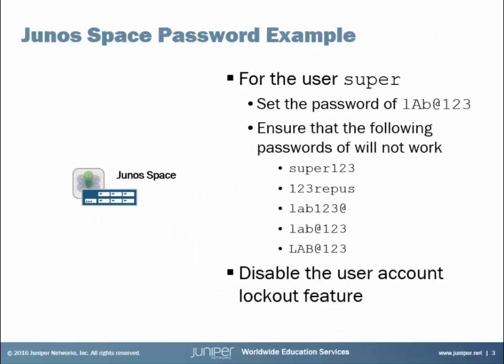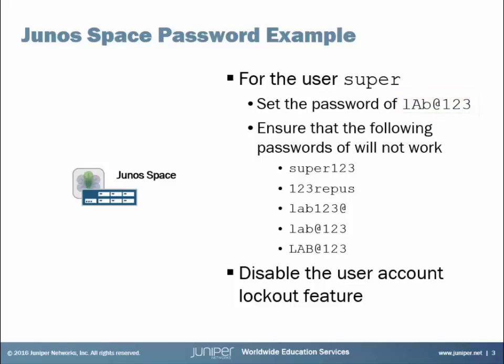So here is our example. We have one Junos Space device with no managed devices that we are going to be discussing in this learning byte. And then we want to set some password settings that will affect the user super. Basically, we're going to use the super user to test these restrictions. First, we want to be able to set the password for super to lAb@123 (lowercase l, uppercase A, lowercase b).